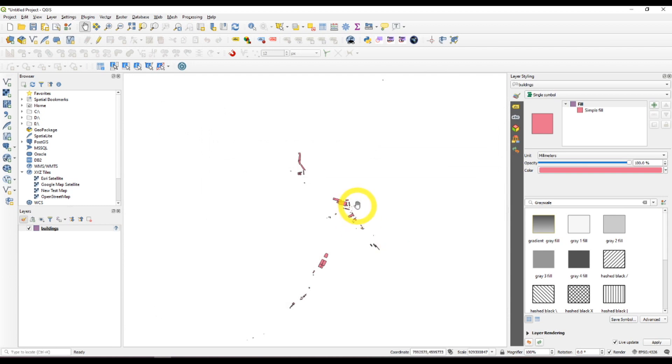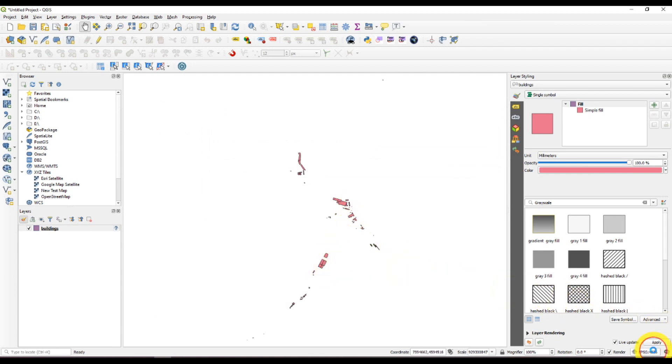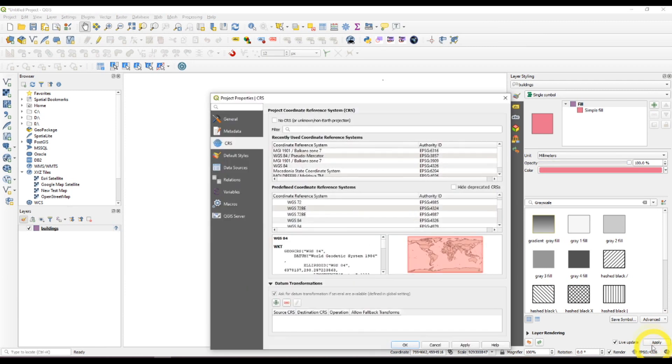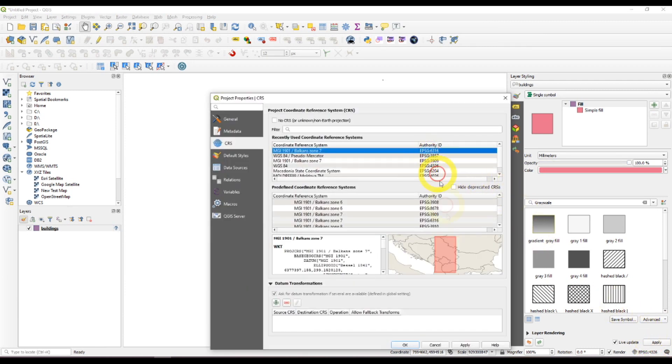Here we have our polygons. Don't forget to set the coordinate reference system.